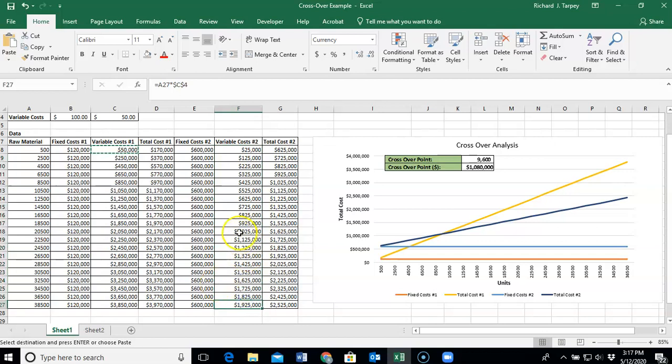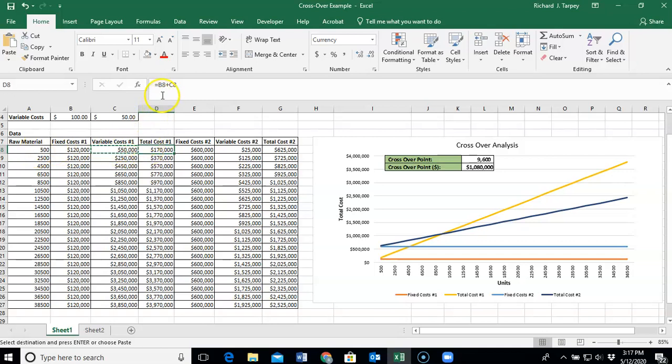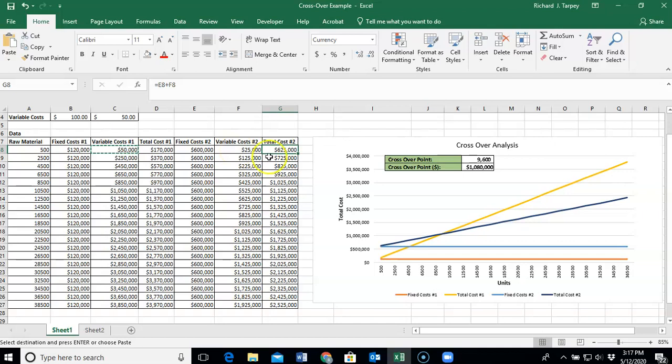Our total cost is rather easy to calculate. For Scenario 1, it's nothing more than the value of the fixed cost plus the total value of variable costs at 500 units. B8 plus C8, which is $170,000. We do the same thing for our total cost for Scenario 2. We add fixed costs in E8, cell E8, and we add our variable costs in cell F8 to come up with $625,000. Calculate your total costs all the way down throughout your data table.